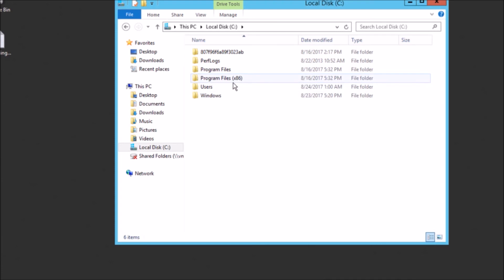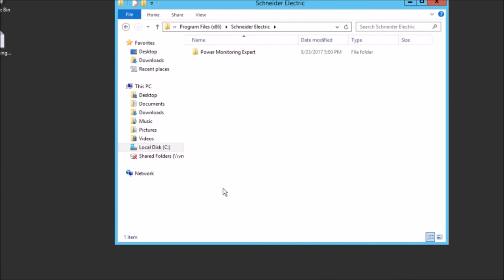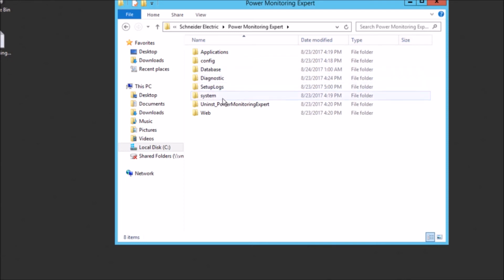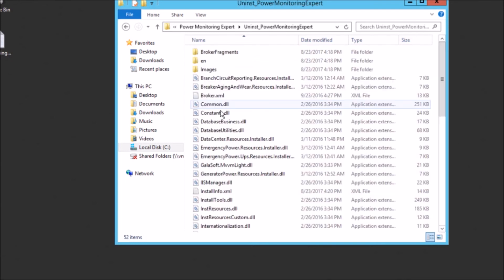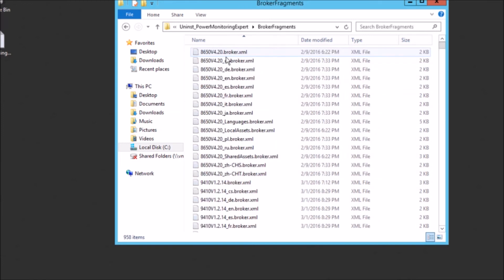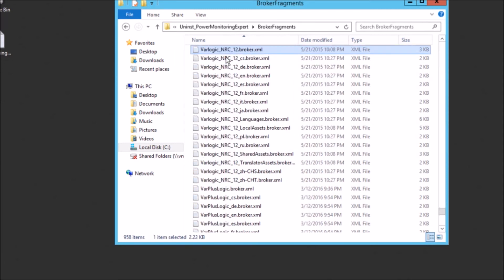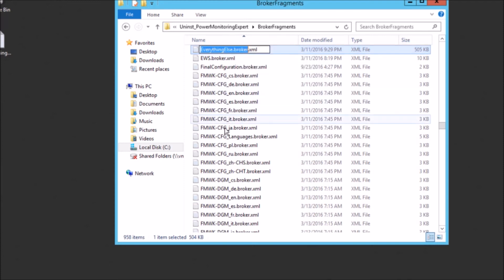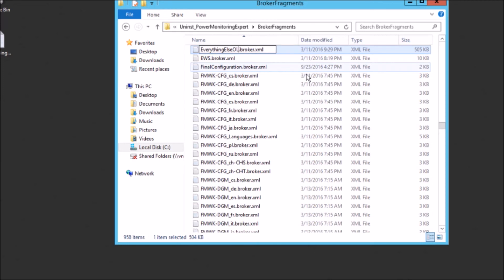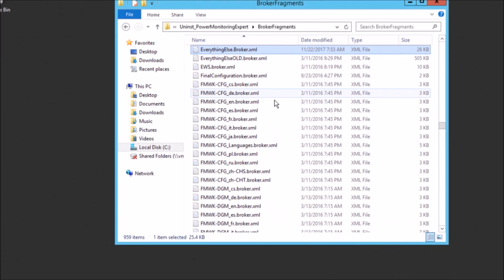So we'll just navigate into the program files, the install directory for Power Monitoring Expert here on the database server. And we'll go to the uninstall folder inside that installation directory. And we're going to find in the broker fragments folder here an everythingelsebroker.xml that matches in name the one that's on our desktop. So we'll go ahead and rename the existing broker.xml. You can rename it to whatever you want as long as it's not the same as it was before. So we'll just put in old there.